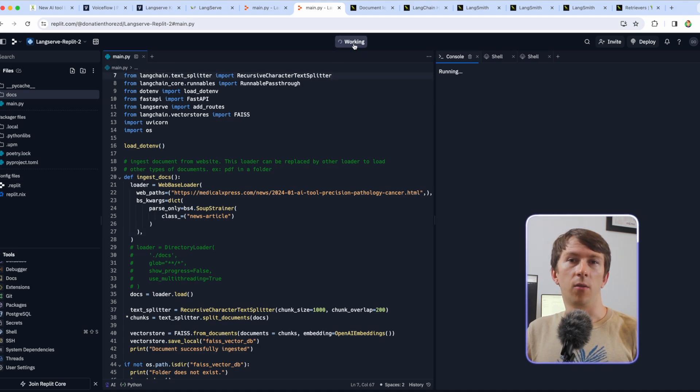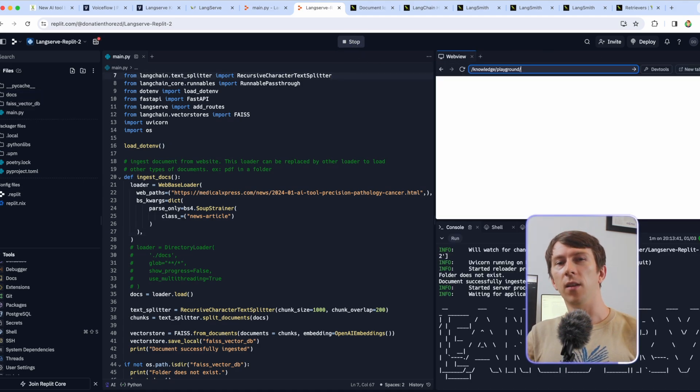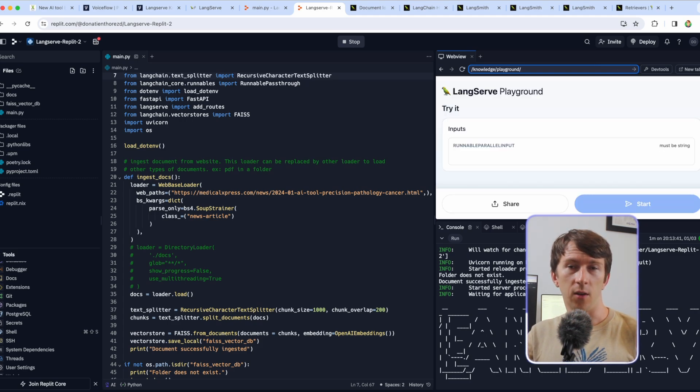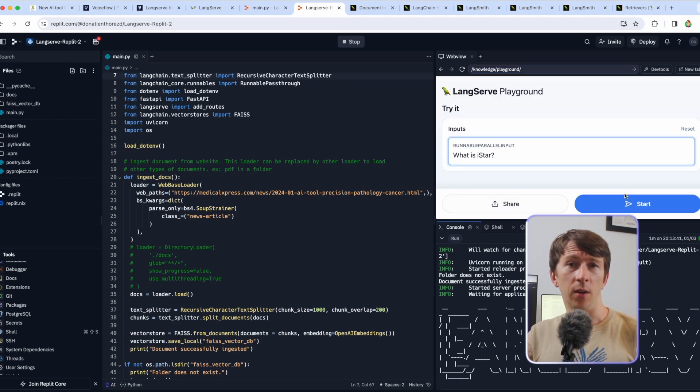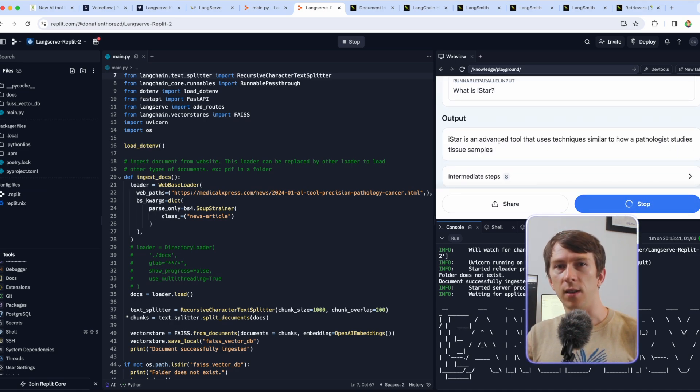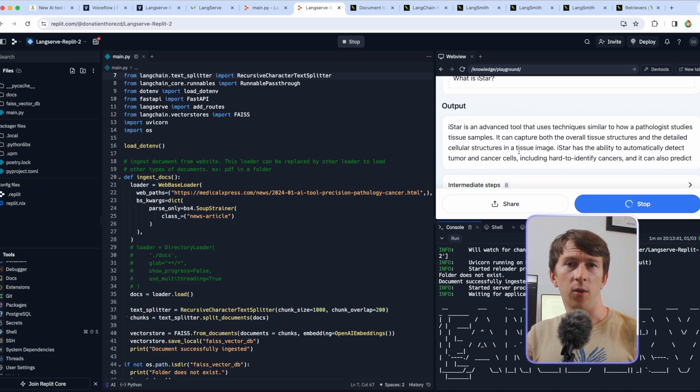Then click on run and everything should be green. You can then enter the web view and go to slash knowledge slash playground on the top right and you can see a playground option where you can add your question and click on start. It should then show the output of the query. Once it is working, you have to deploy the solution to be able to use it in VoiceFlow.